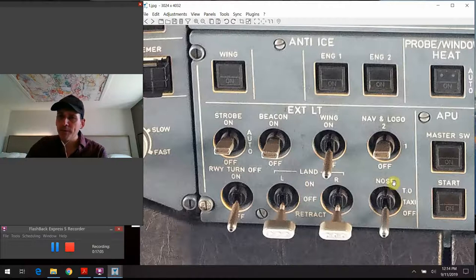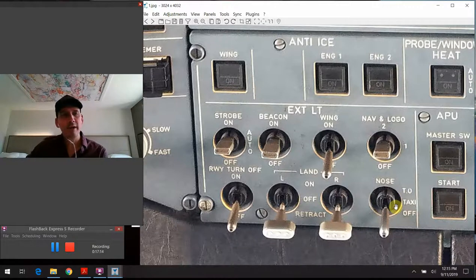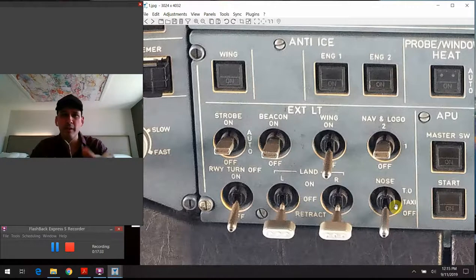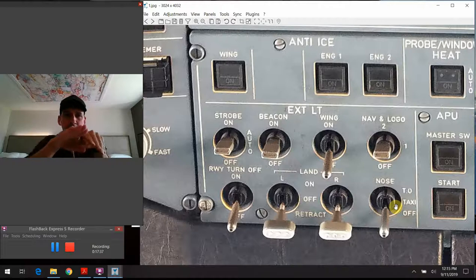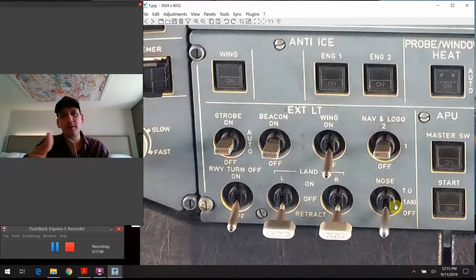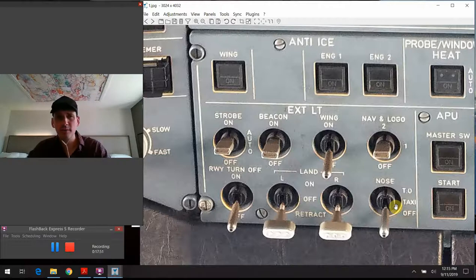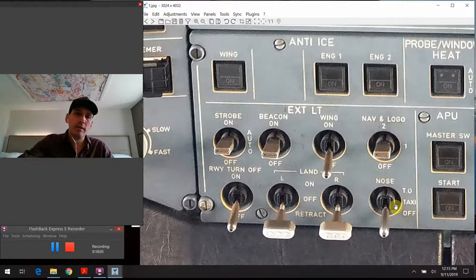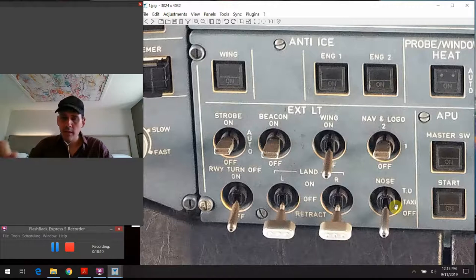The nose light is a three-position switch: off, taxi, and takeoff. The taxi position shines the beam down and forward, illuminating maybe 20 or 30 feet ahead of the airplane — you don't want to blind other planes taxiing head-on. When turned to the takeoff position, the beam is aimed way down the runway. Very generally, this comes on for takeoff up through 18,000 feet, then on approach when cleared to land, and returns to taxi position after clearing the runway heading to the gate.